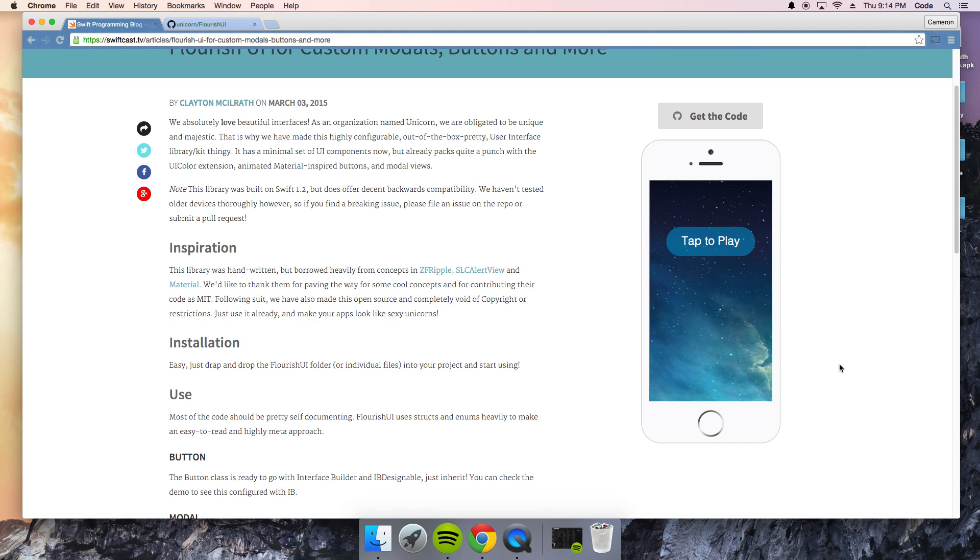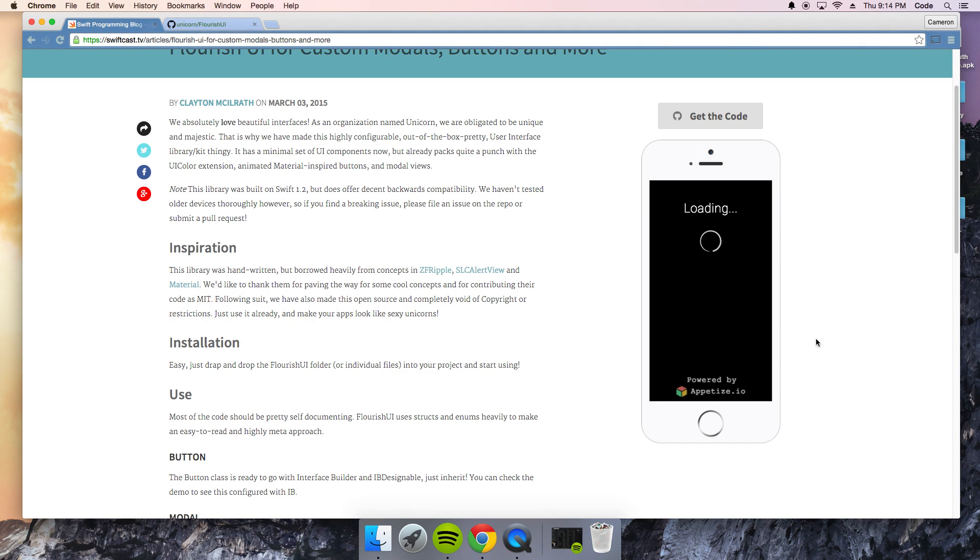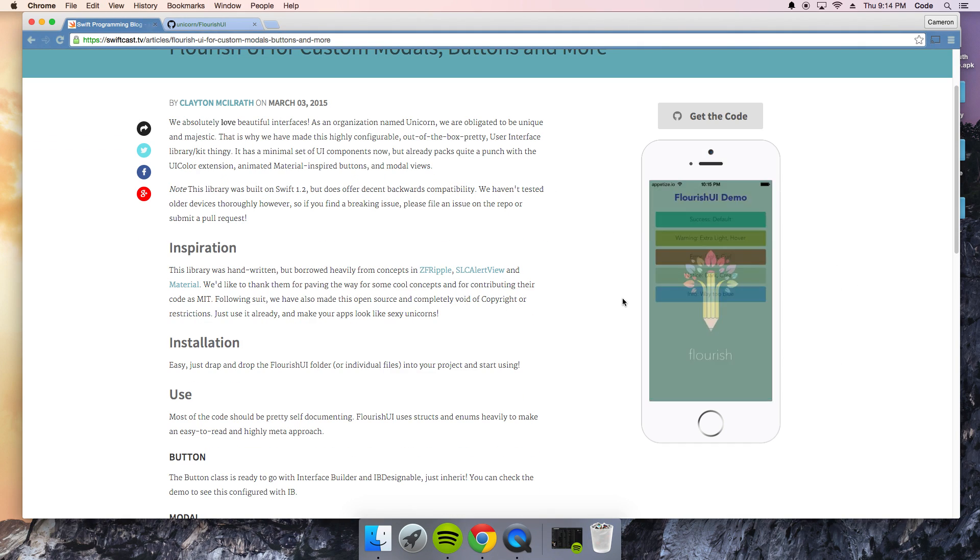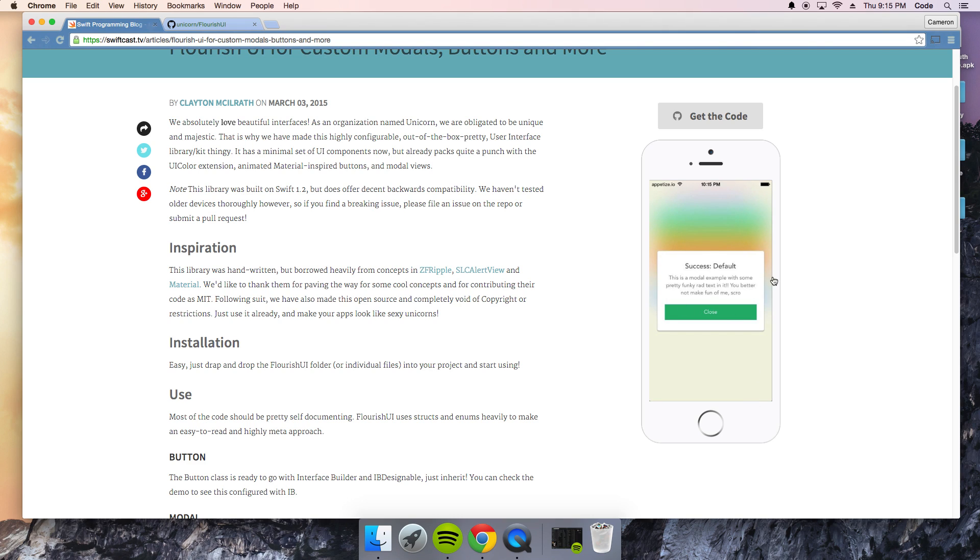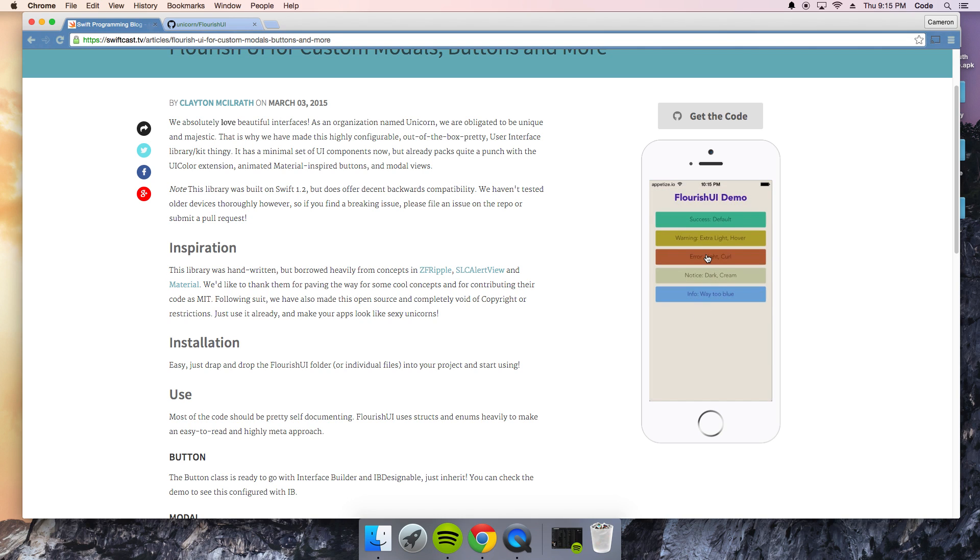So here's an example here. Click on it. This is a demo obviously. And you have all these different colors, right? So this is an alert view right there. That's an alert view and it's not your default Apple stupid alert view that is really boring and really lame.